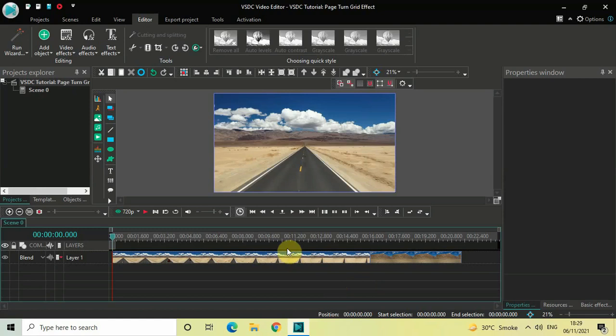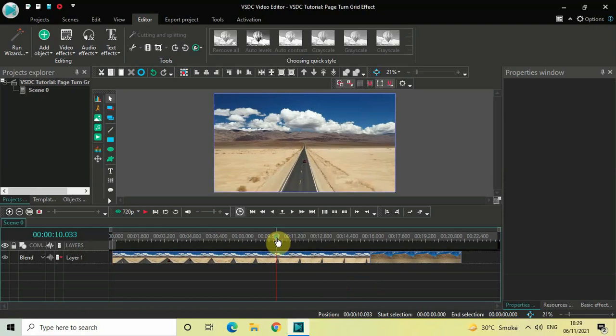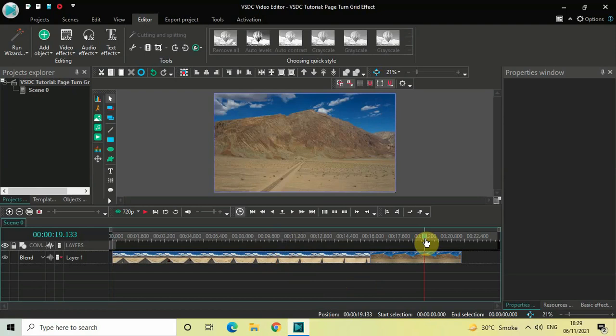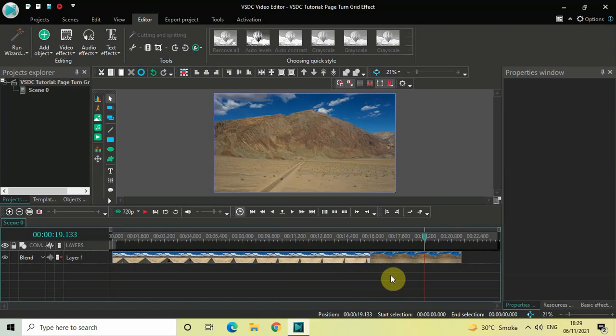To demonstrate this, I've already imported two demo videos in the editor. This is my first demo video and this is my second demo video. Currently they are placed one after the other in the timeline.